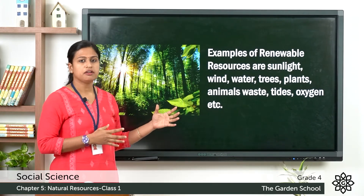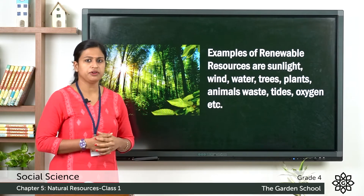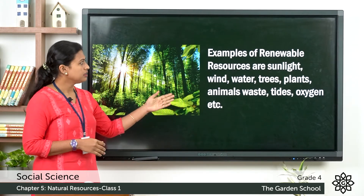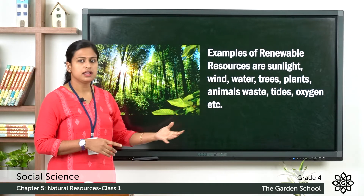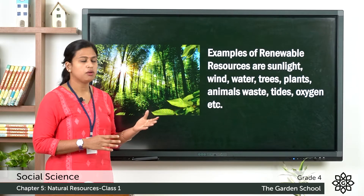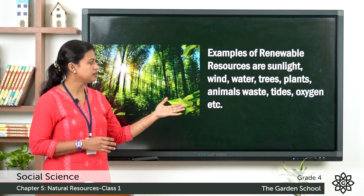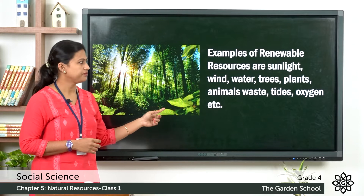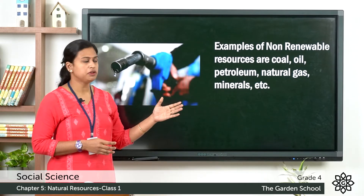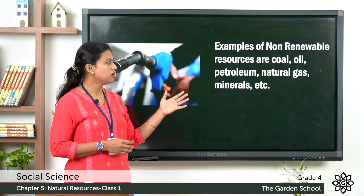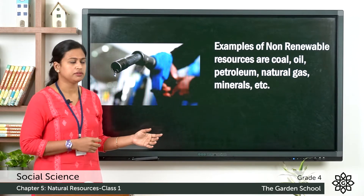Now let us see a few examples. Examples of renewable resources are sunlight, wind, water, trees, plants, animal waste, tides, oxygen, etc. Examples of non-renewable resources are coal, oil, petroleum, minerals, natural gas and so on.